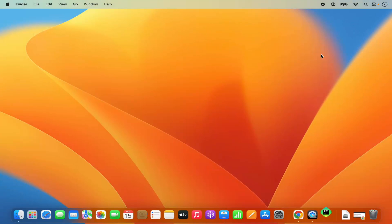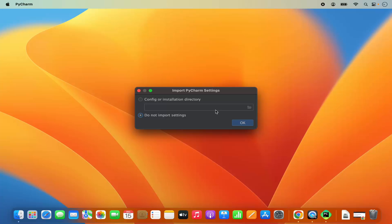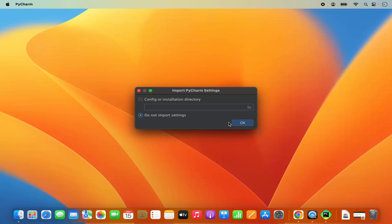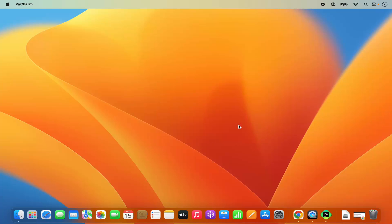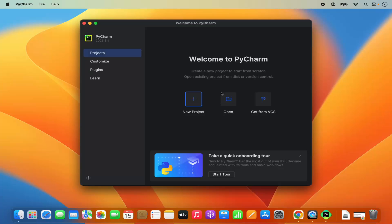Clicking the PyCharm icon will start the IDE. The first time PyCharm starts, it will show a window asking about a config or installation directory. Since I don't have any previous config, I'll choose the second option — 'Do not import settings' — and click OK. PyCharm IDE has now started.